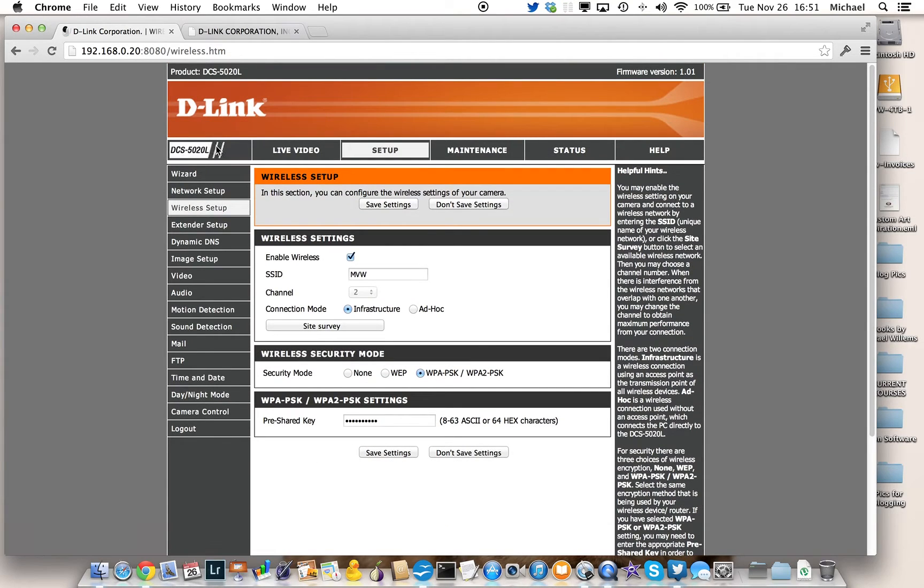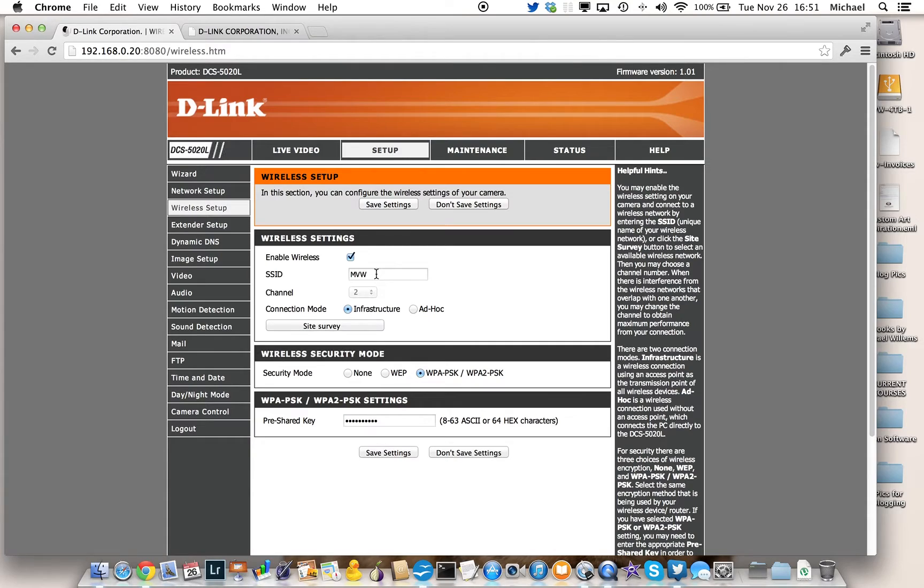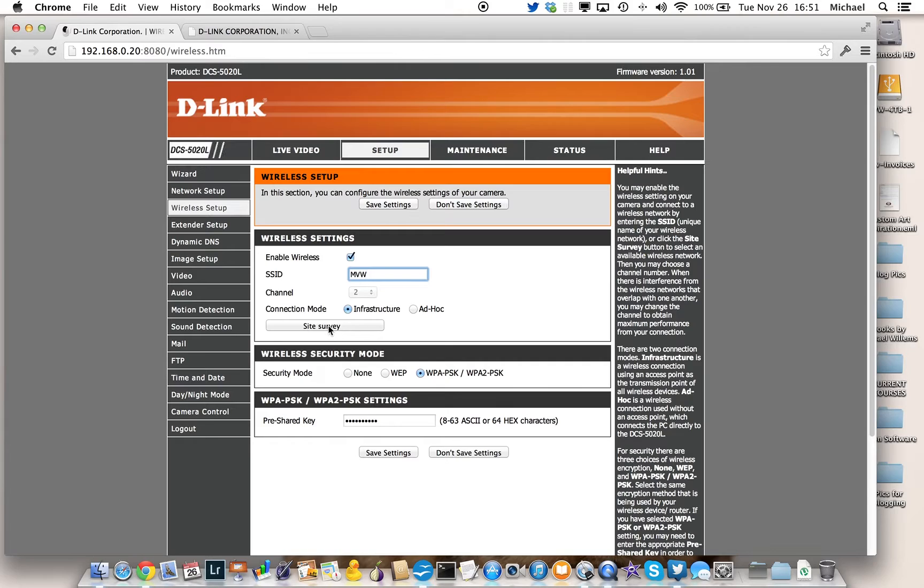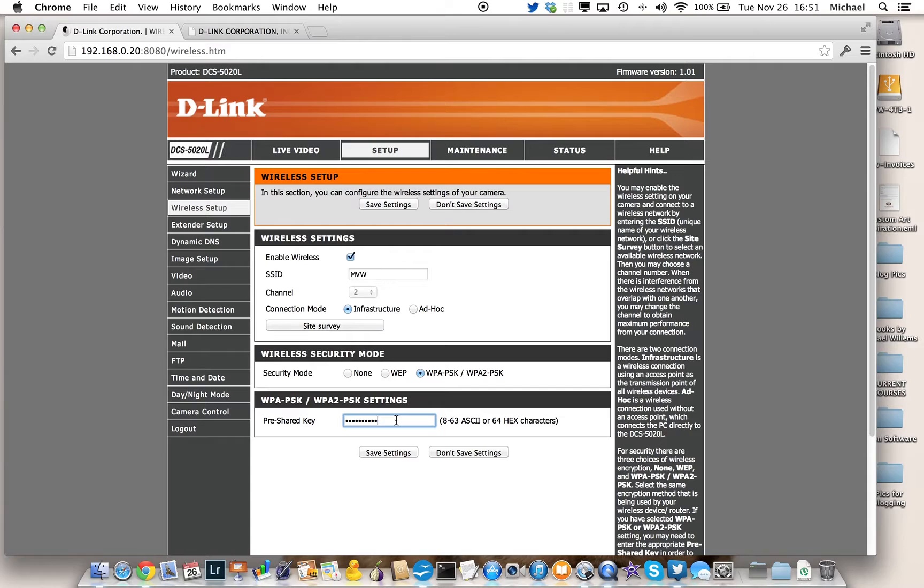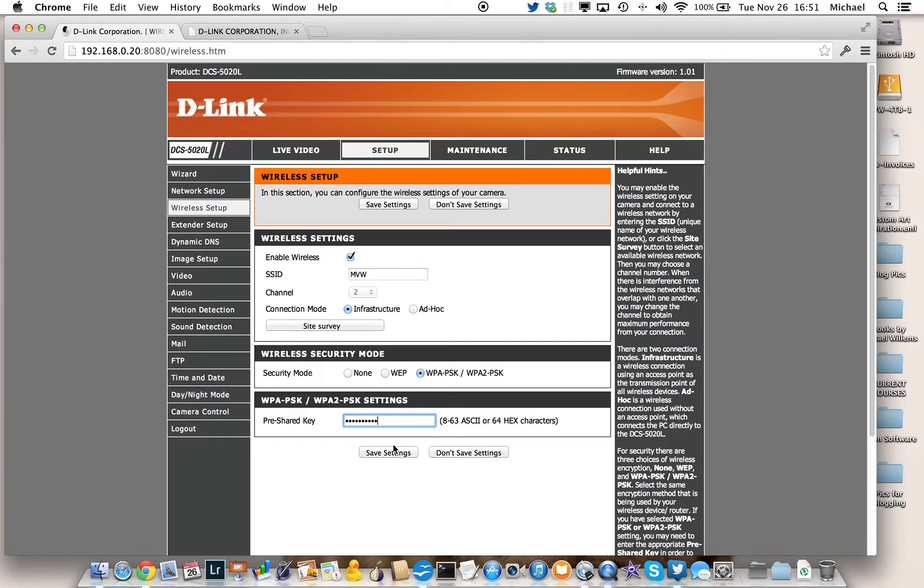I then go to wireless setup. And if I know the name of my network, my wireless network, I enter that name here, my SSID name. If I don't know it, I can click on site server and find it. And I put my password in here, where it says pre-shared key. And once again, I save settings.